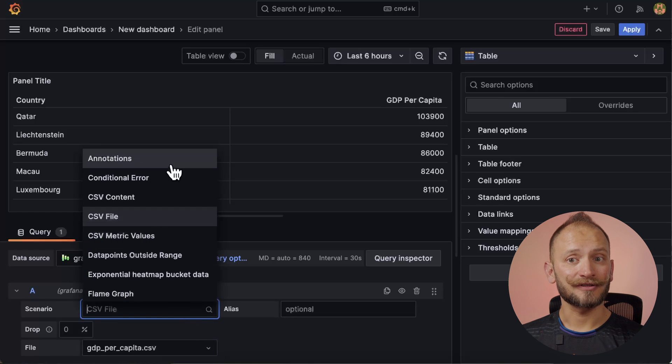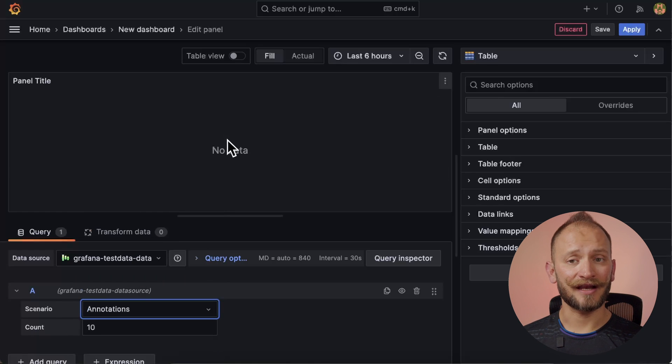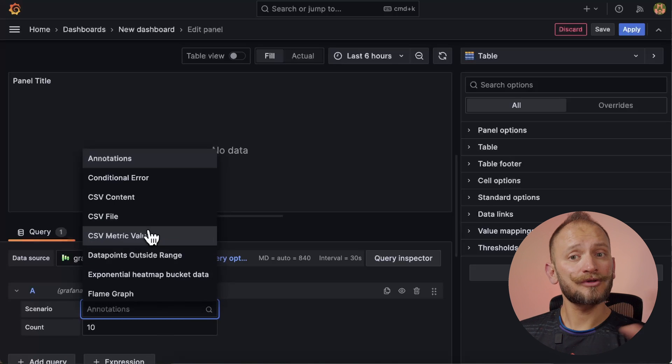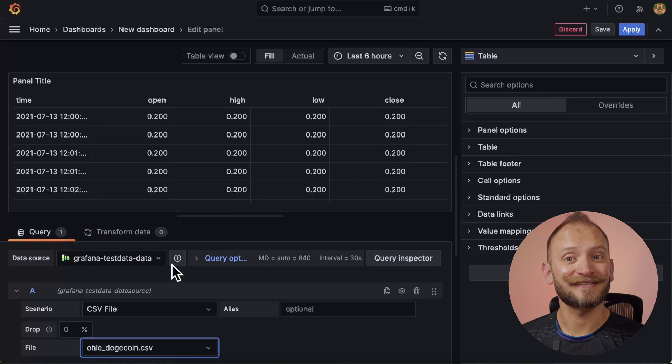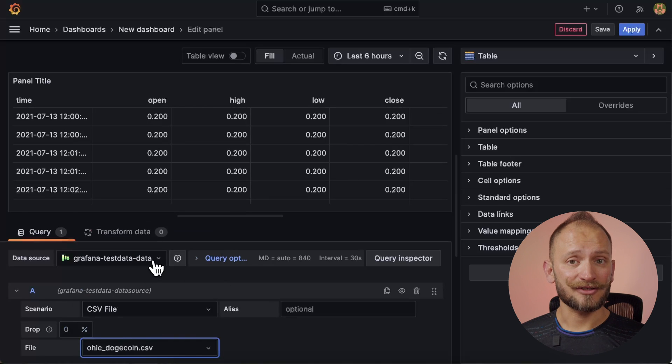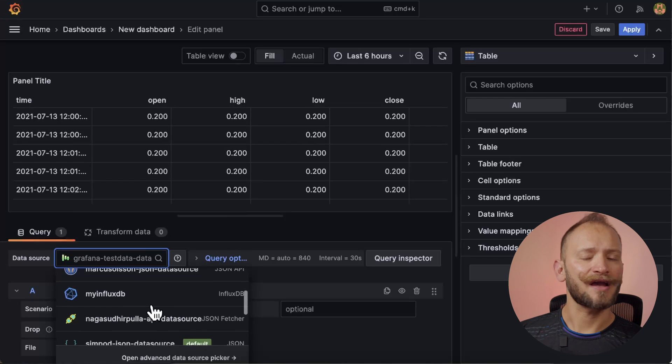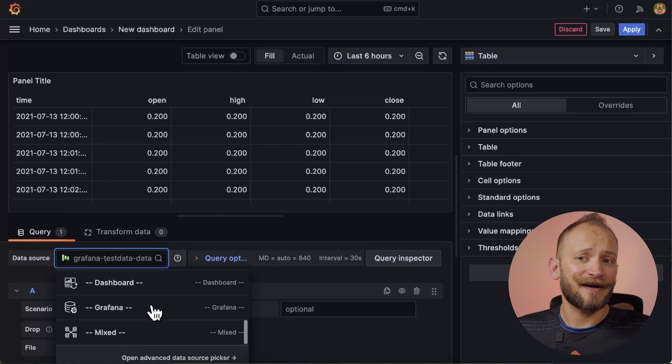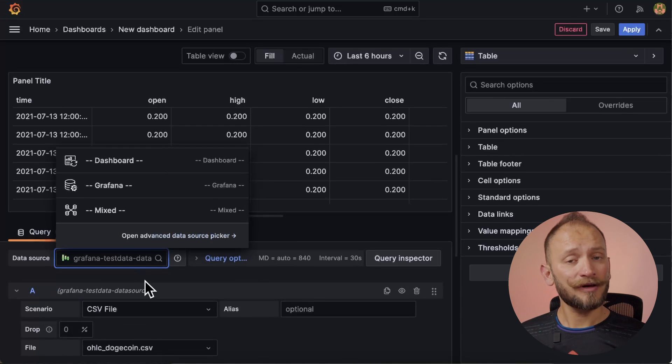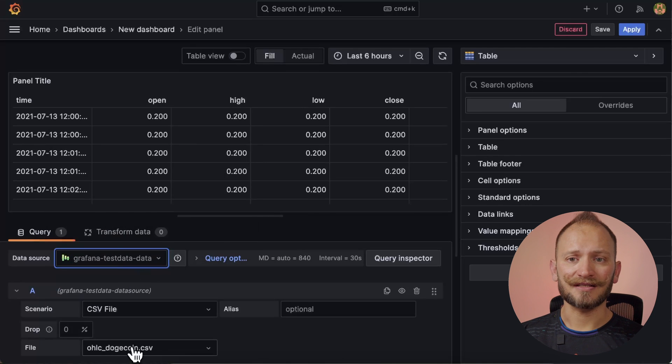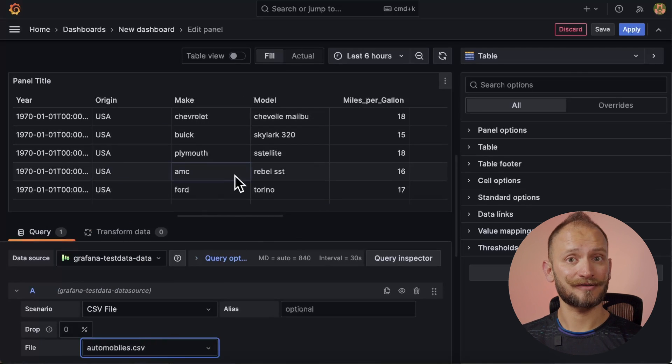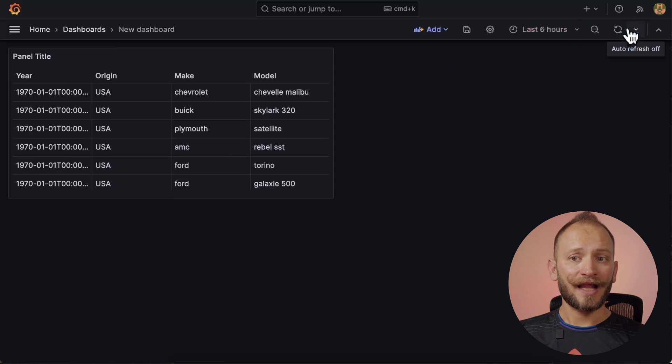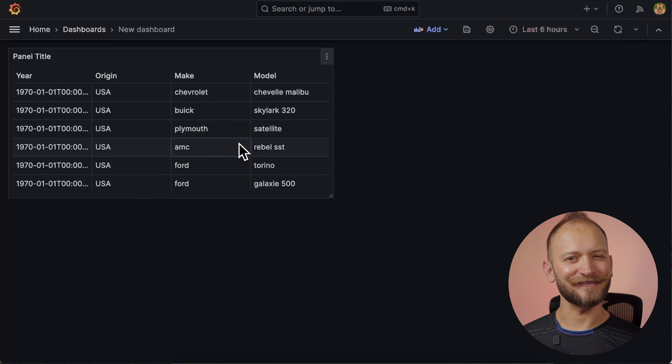We can play around with the scenarios available in the test data data source and see how each information bit is displayed. The visualization preview section will update dynamically with these changes. But just a note, as you will find out, annotations, alerts, and a few others are not supported by the table panels. But do not worry, the vast majority of data is supported by it. You can also use multiple data sources such as Loki, Prometheus, InfluxDB, Microsoft SQL Server, Graphite, and many, many, many more. But for simplicity, we will use the CSV scenario loading the automobiles file from the test data source. Now, let's click on apply to get back to the main dashboard. And there you have it, a table panel.